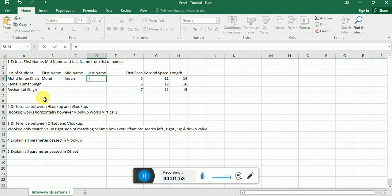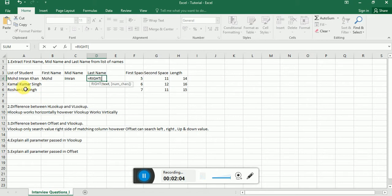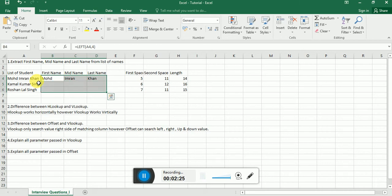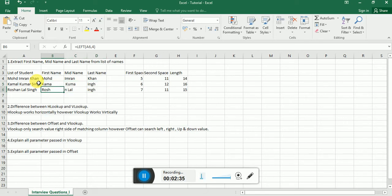Then I'm writing a formula for the last name. It's nothing but the RIGHT function. I'm passing the text and the number of characters. The last letter is K, H, E, N — there are four characters. Writing four and pressing Enter, it looks good. However, it's not dynamic. If I copy and paste it into different cells, you can see you'll not find the right result. The first name, mid name, and last name are all not correct.